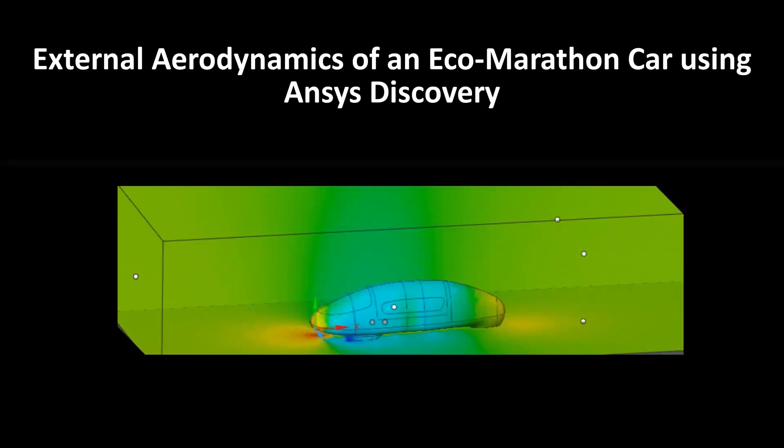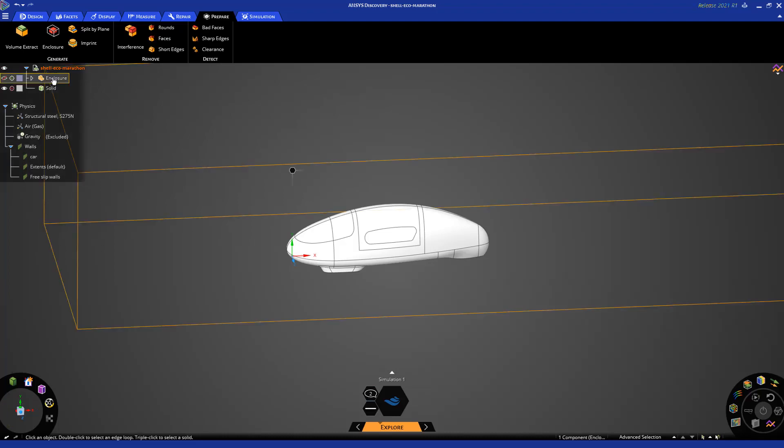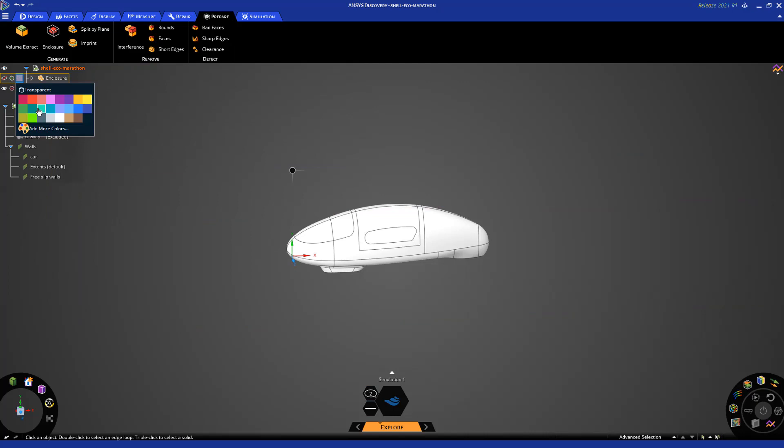Hello, in this video I will show you how to use ANSYS Discovery to perform a fluid flow simulation on an eco-marathon car. I have already imported the geometry and have created an enclosure around the car.